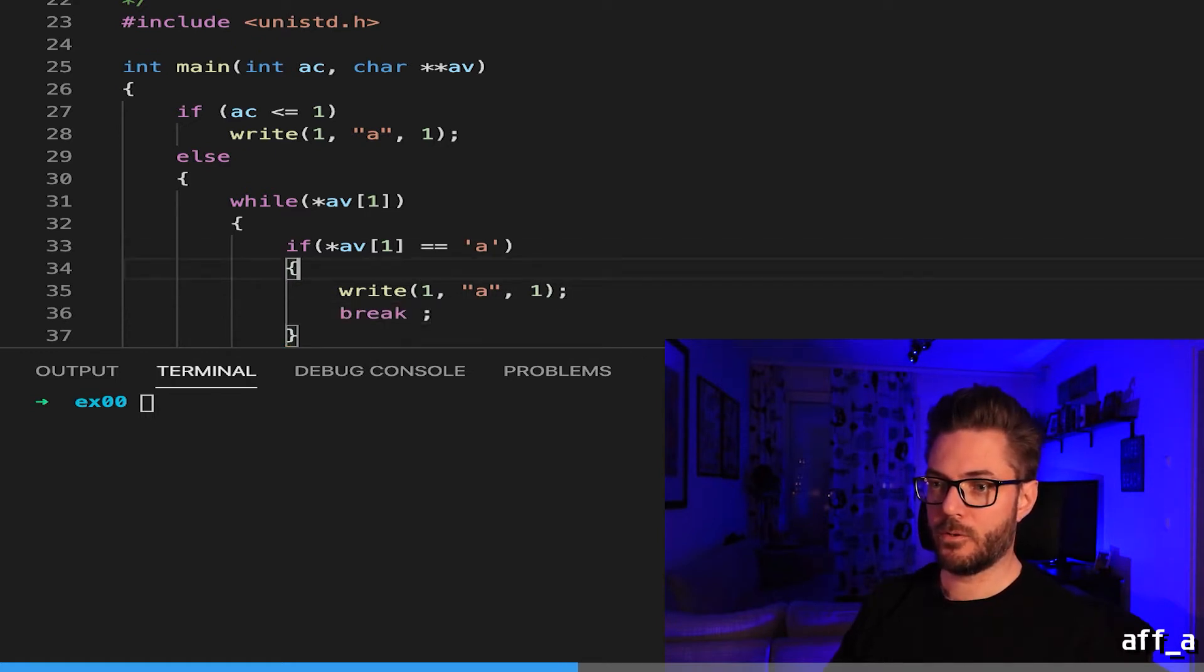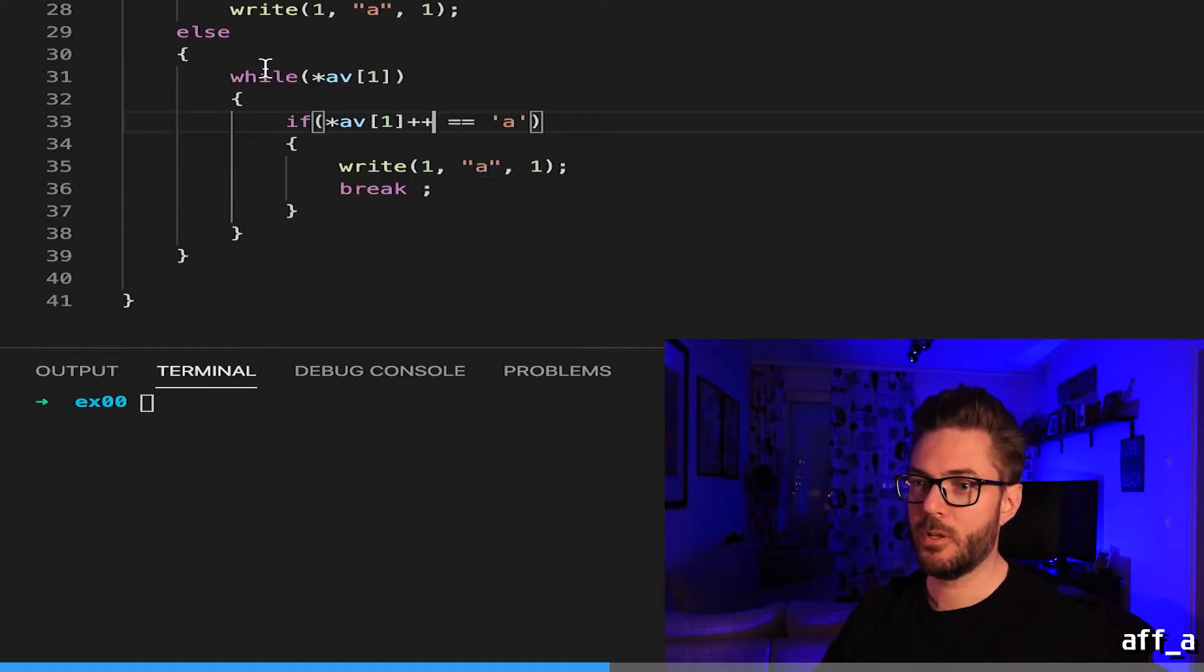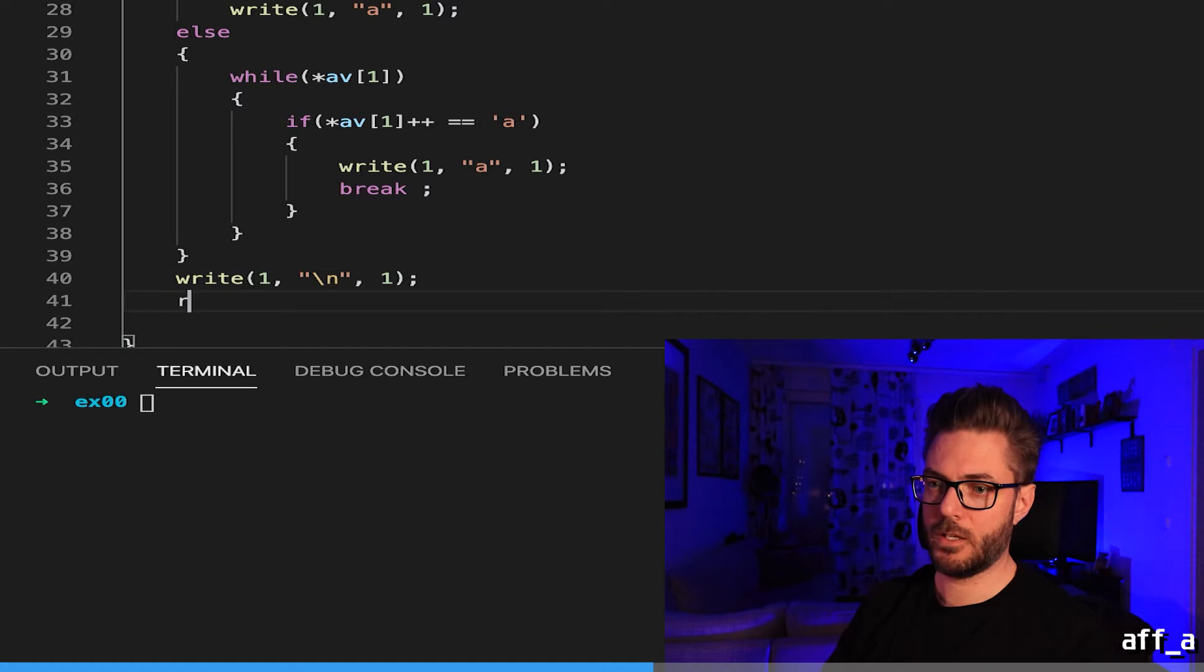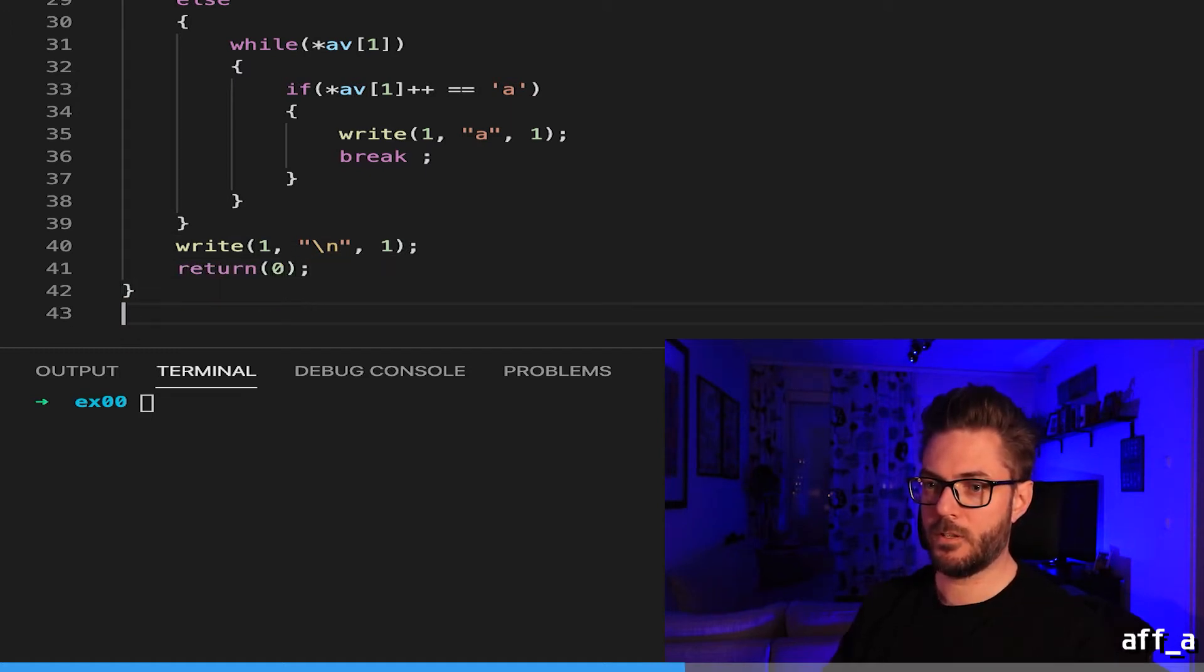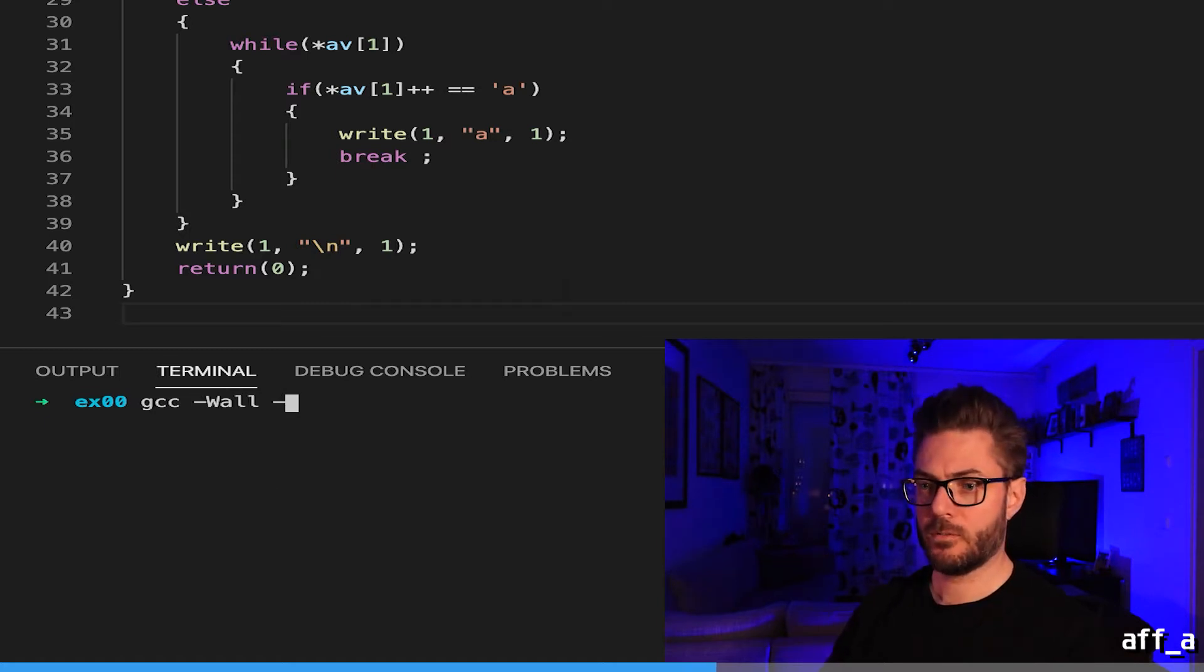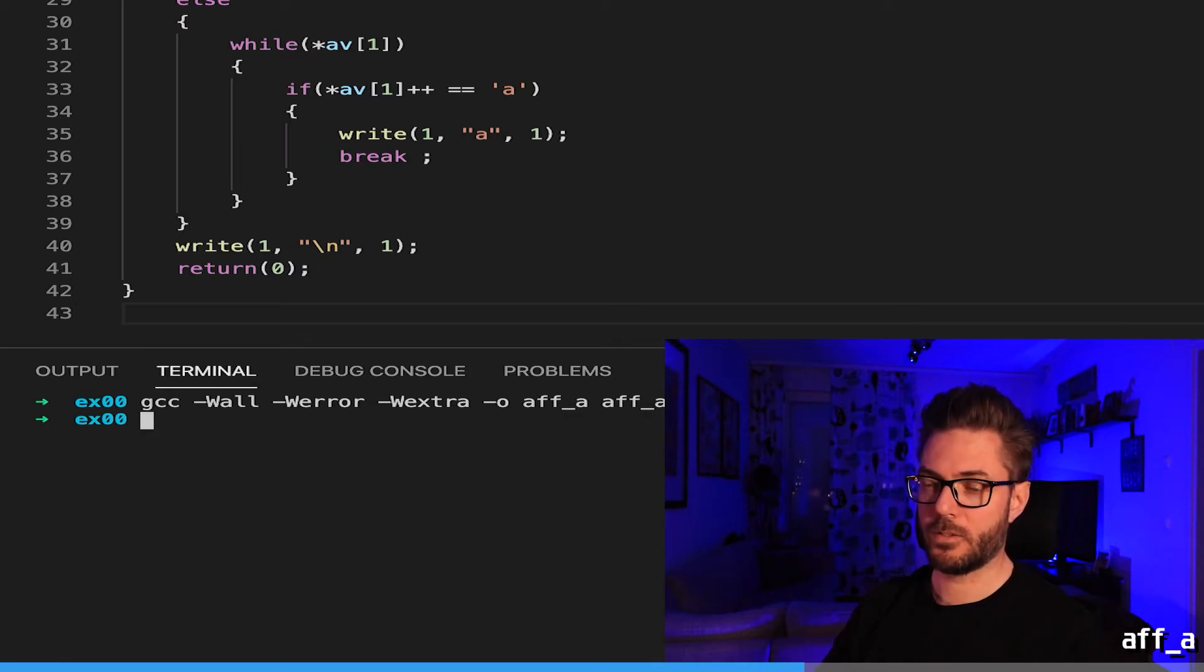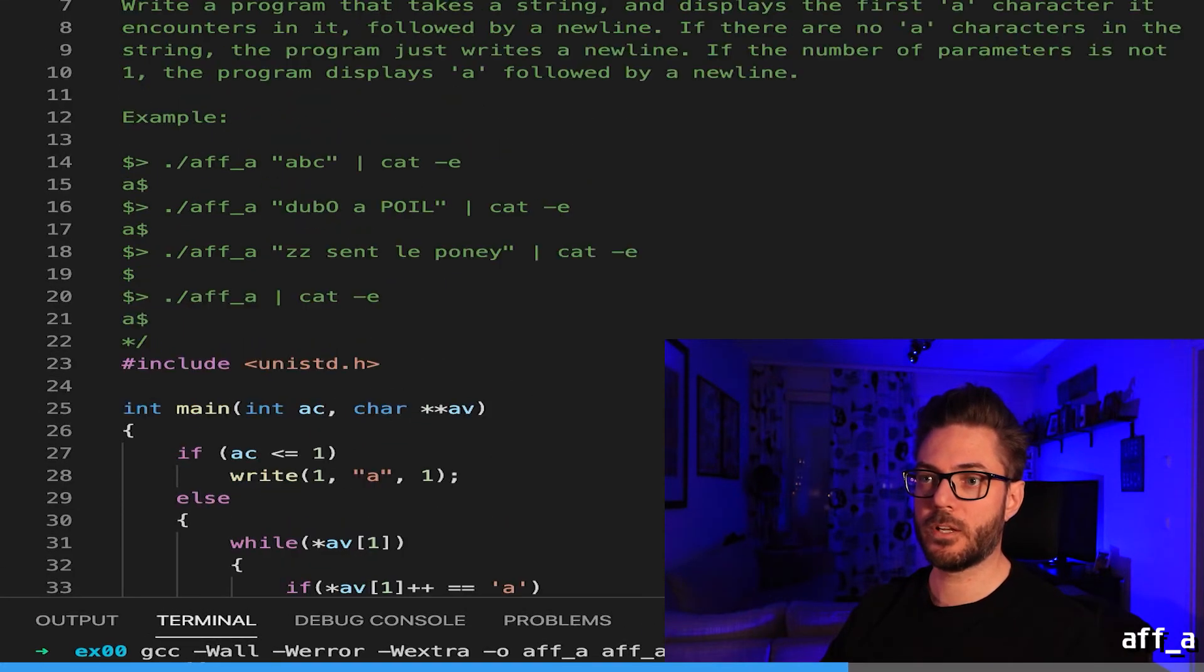Don't forget your iterator, otherwise you'll go into an infinite loop. Now we just need to take care of our newline and our return. Now we hope it compiles. Extra f typing, hey compiled. Now let's not give it anything, boom.